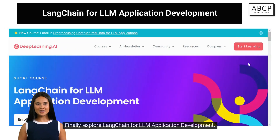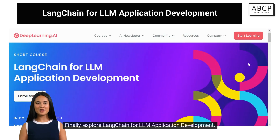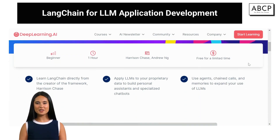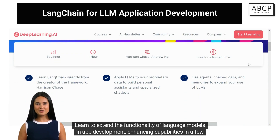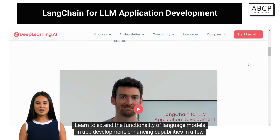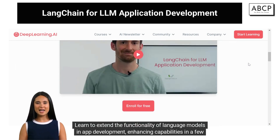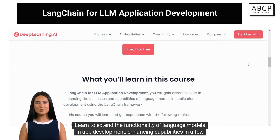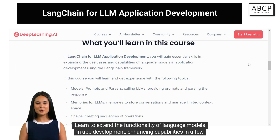Finally, explore LangChain for LLM application development. Learn to extend the functionality of language models in app development, enhancing capabilities in a few hours.